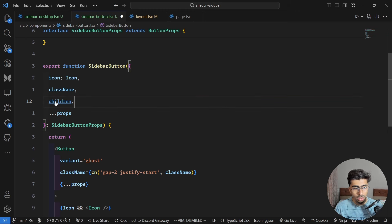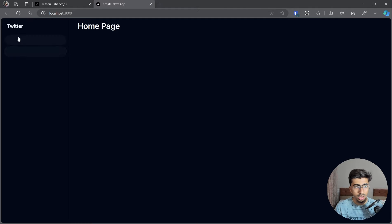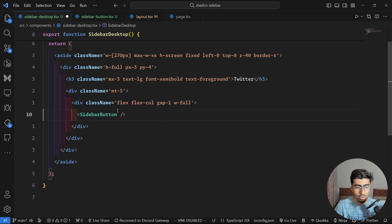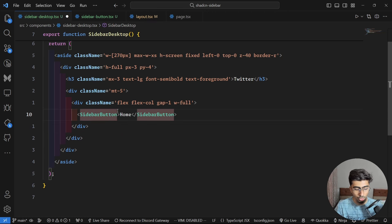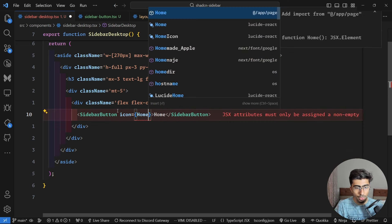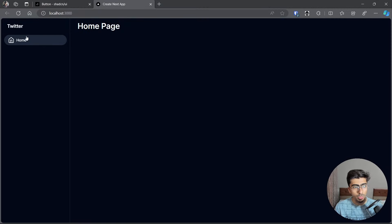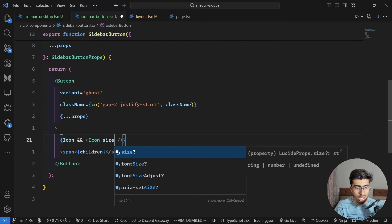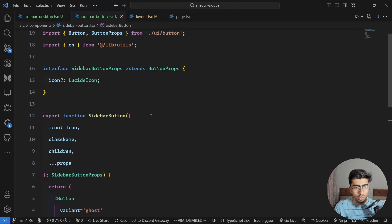For the button text, extract children from the rest props and render it inside the button. Now use the SidebarButton: pass children of 'Home' and an icon of Home from lucide-react. Hit save and go back — you can see the home icon and text. Set the icon size to 20 so it's proportional to the text.